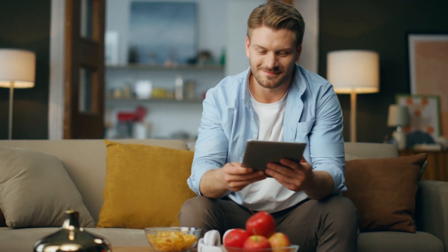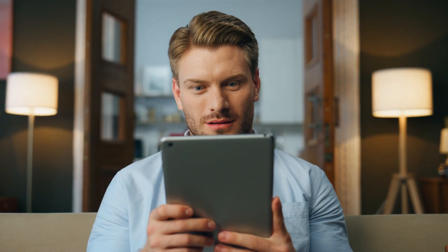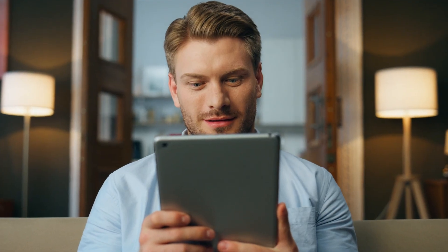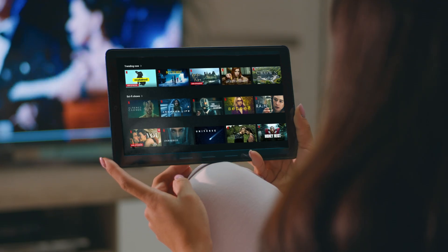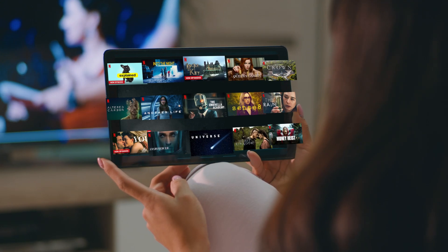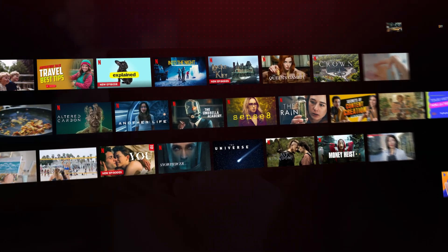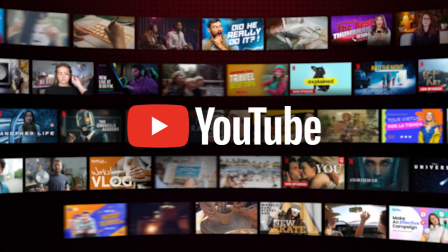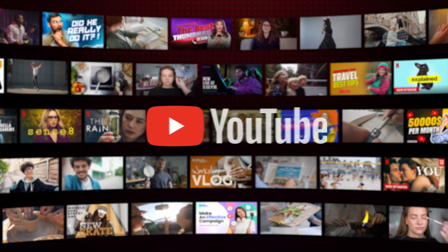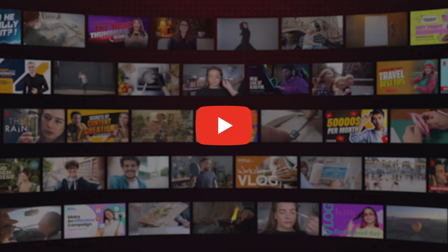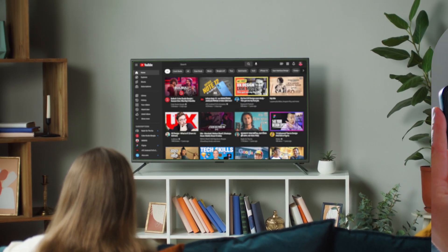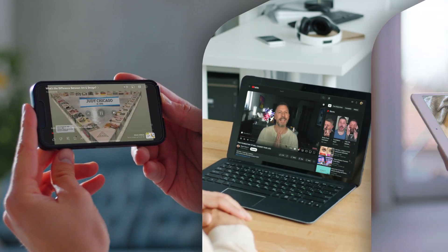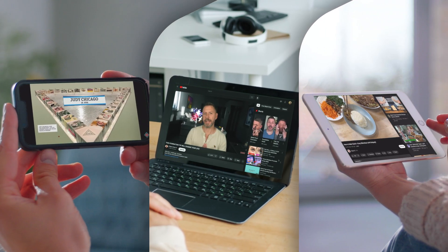Imagine if there was a video platform that could produce as much content as you can find on all of Netflix, but do it every hour. There is. It's called YouTube. Now imagine it's also the most watched streaming service on TV, and on every other device, for every audience, including the one you want to reach.